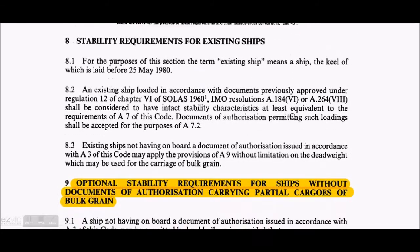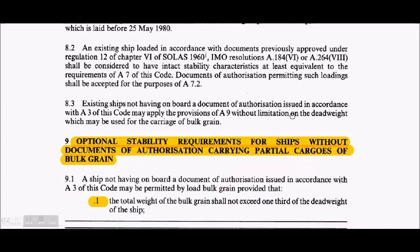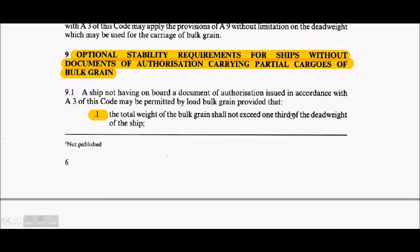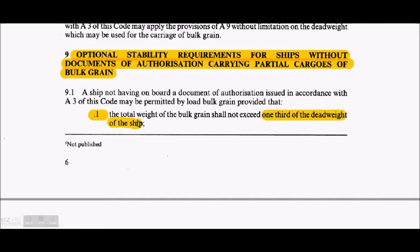Lambda-0 is the assumed volumetric heeling moment due to grain transfer multiplied by the stowage factor, divided by displacement. Lambda-40 is equal to 0.8 times lambda-0, meaning it is 80 percent of lambda-0.